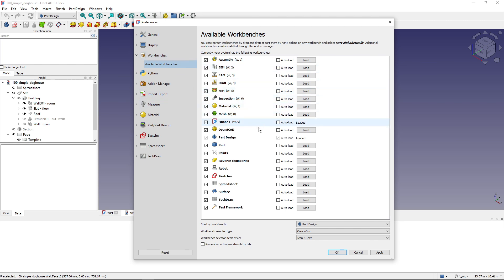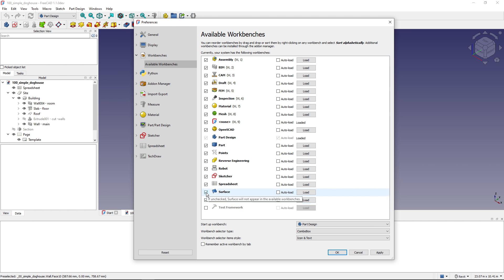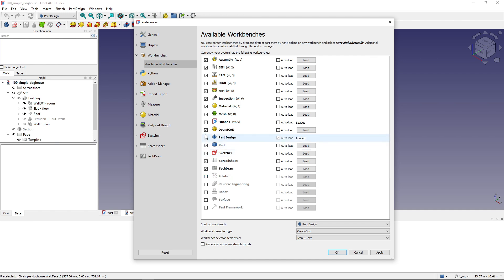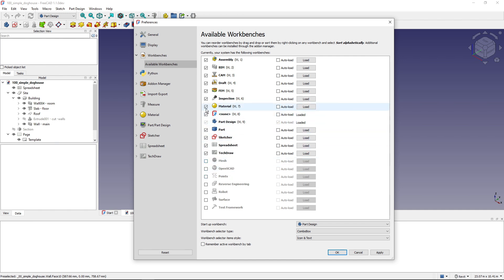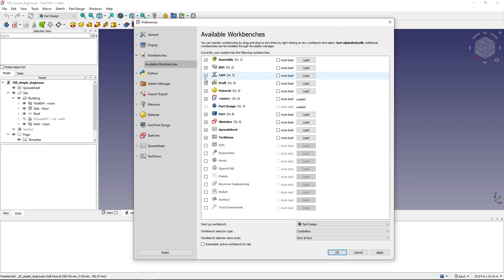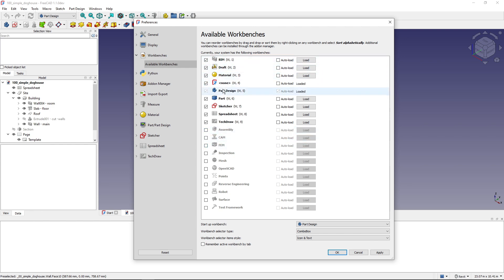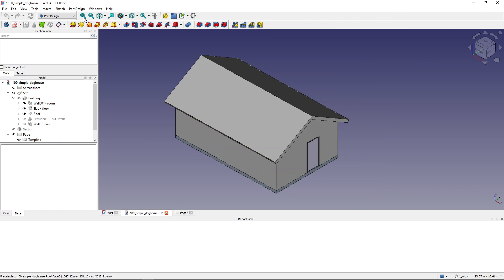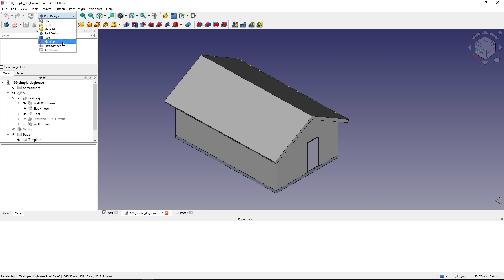So to not have those workbenches in the list I just uncheck this checkbox. So I uncheck Surface, Robot, Reverse Engineering, Points, OpenSCAD, Mesh, Inspection, FEM, CAM, Assembly—I don't use these workbenches. And now when I hit OK, this drop down menu is much more easy to find the workbench that you're looking for.